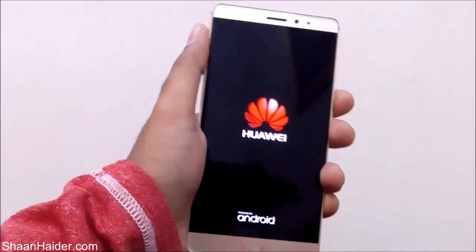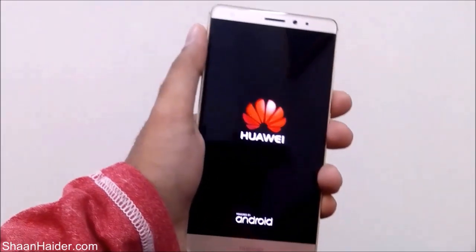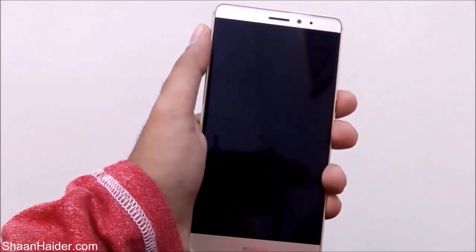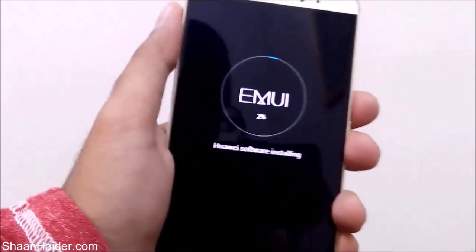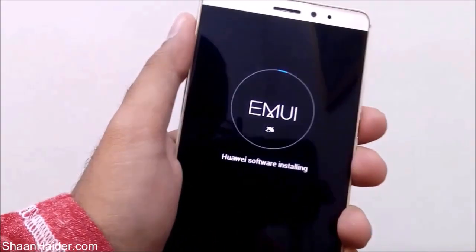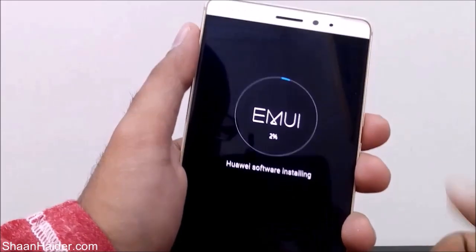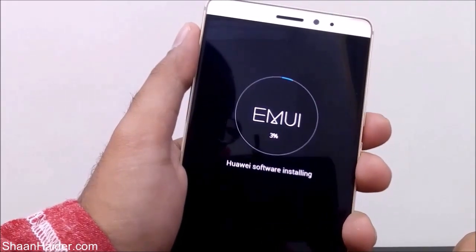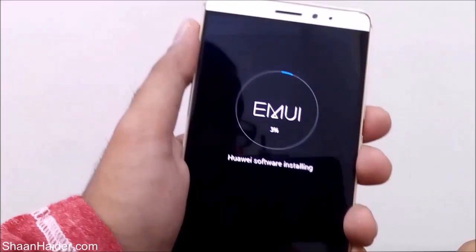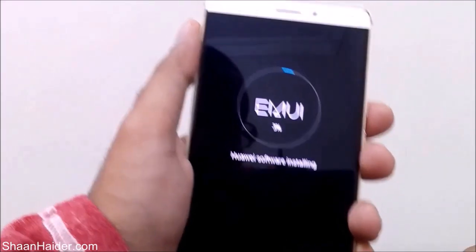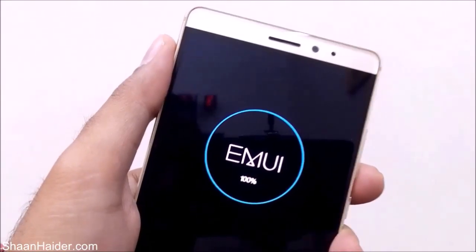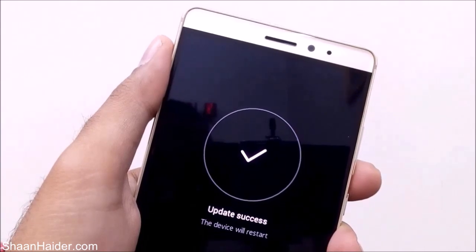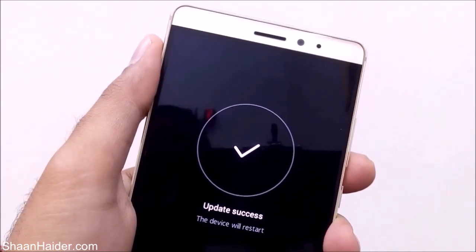Here is our Huawei Mate S on which we have just downloaded the 484 MB update file, which is being installed right now. You can see it's showing 'Huawei software installing' and it's at two percent. It's going to take some time since the update file was around 500 MB. The installation is now finished and the device will restart.